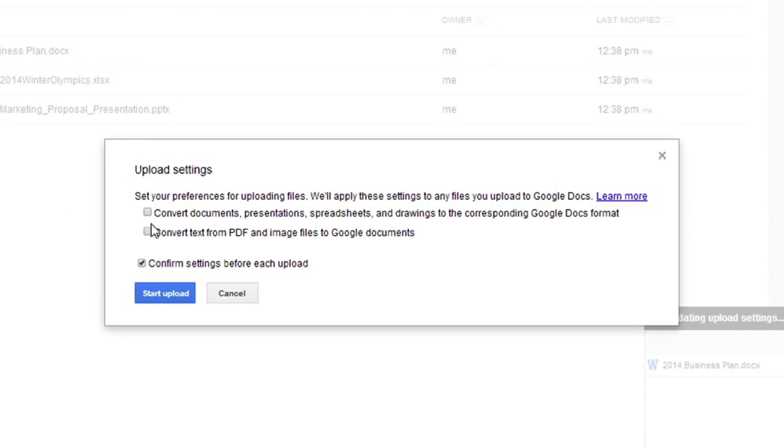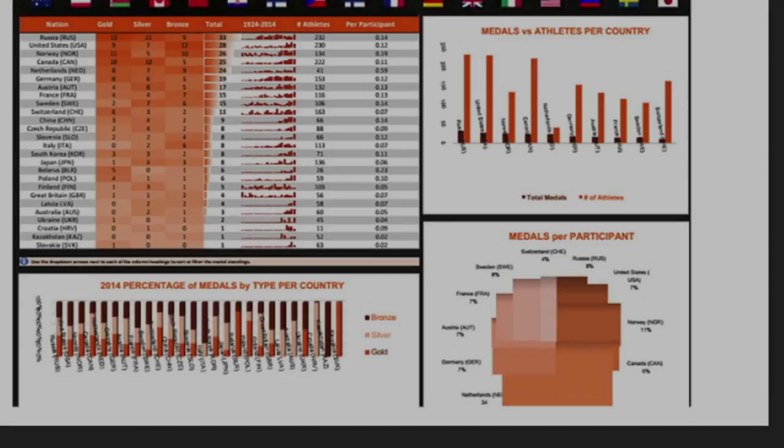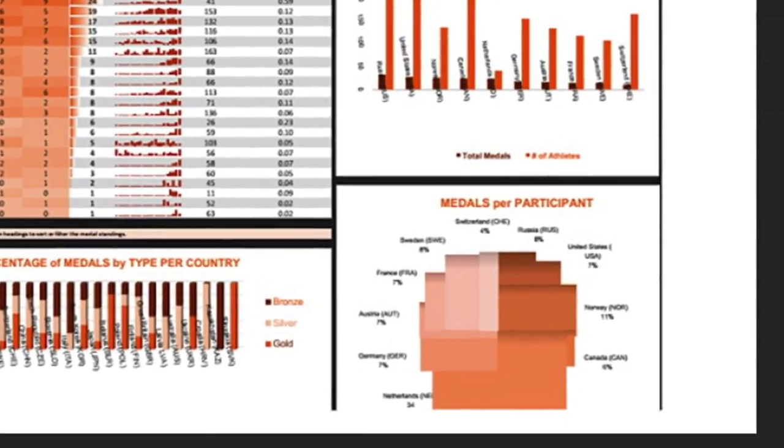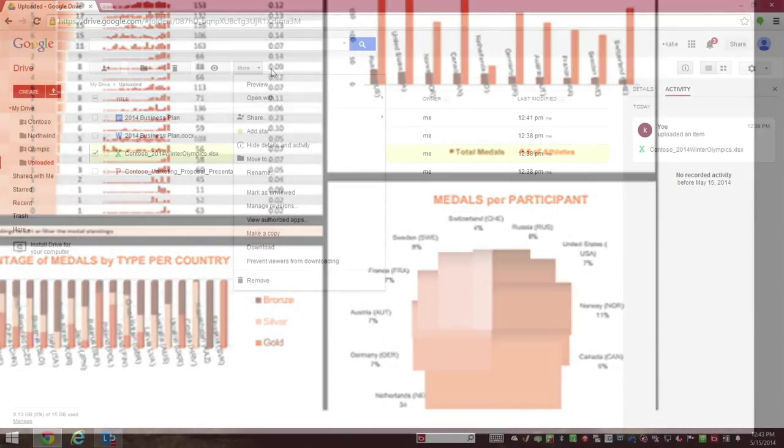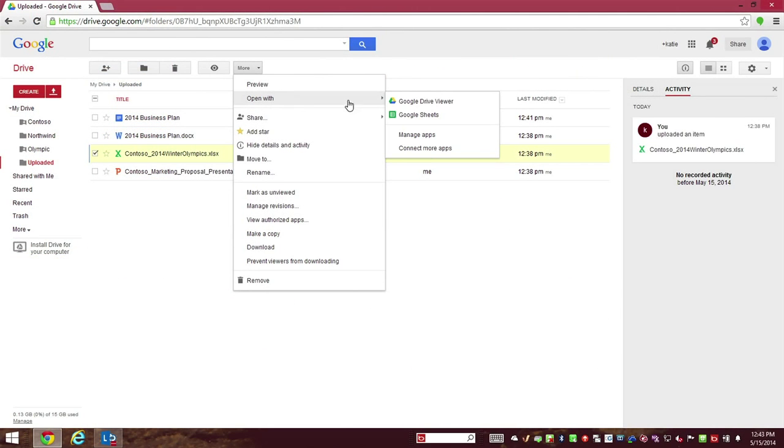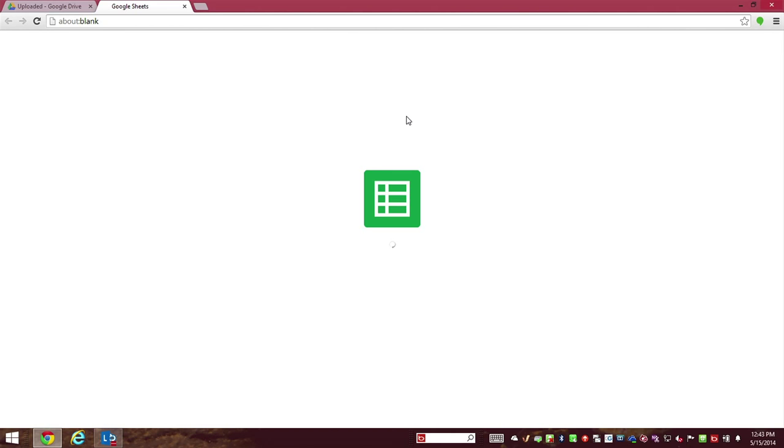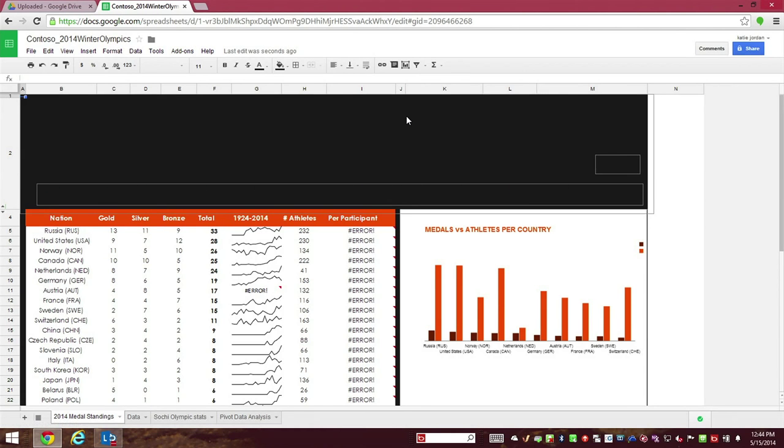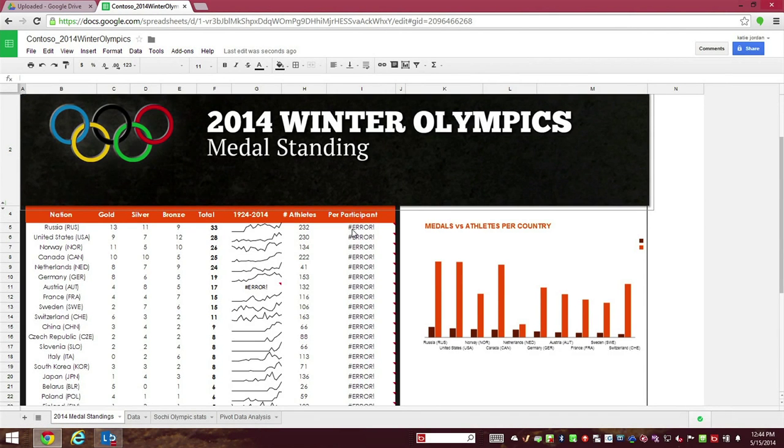Unfortunately, uploading the document to Google Drive results in significant file fidelity issues. Google Sheets won't let the document be edited until it's converted to Google's non-standard format, and this causes a loss of formatting in the spreadsheet.